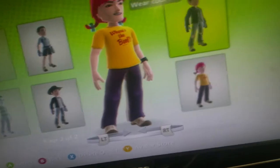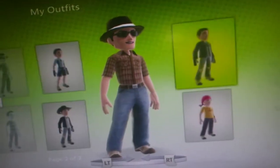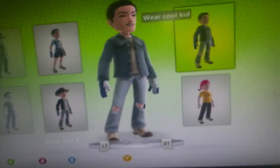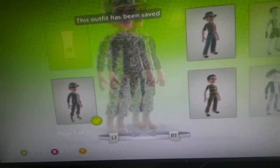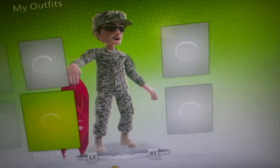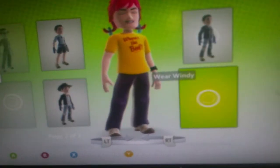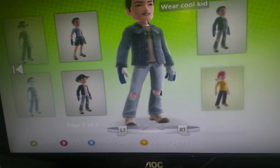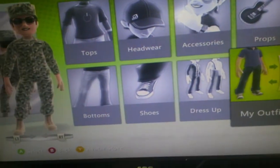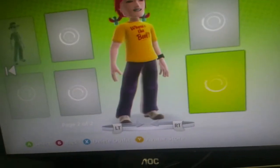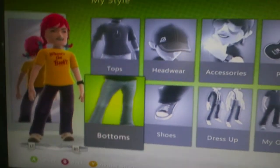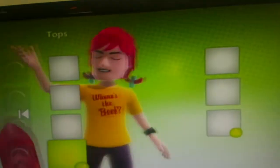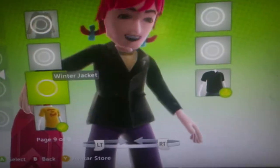Alright, I'm going to show you how to make her today. First I'm going to go to my outfit. You want to go to Tops and find the 'Where's the Beef' item.